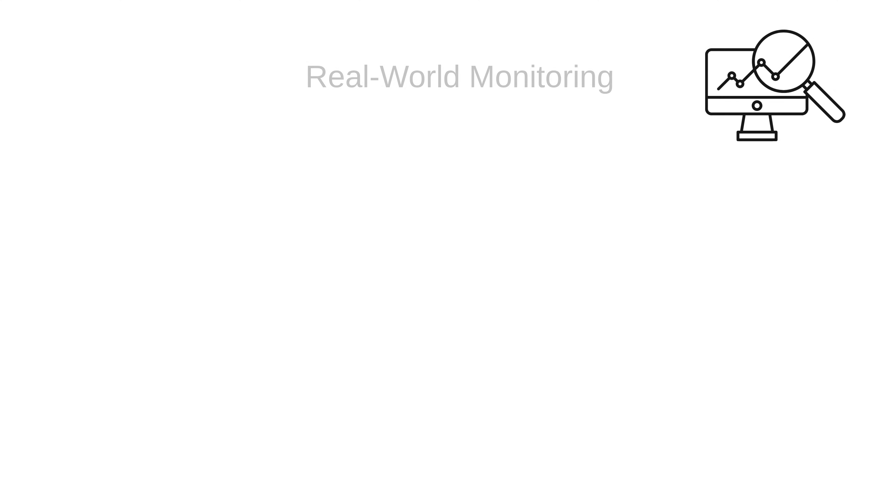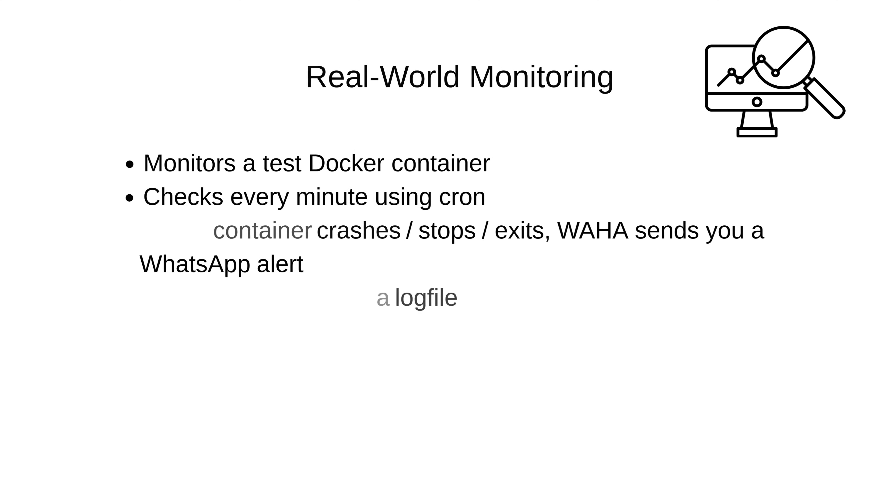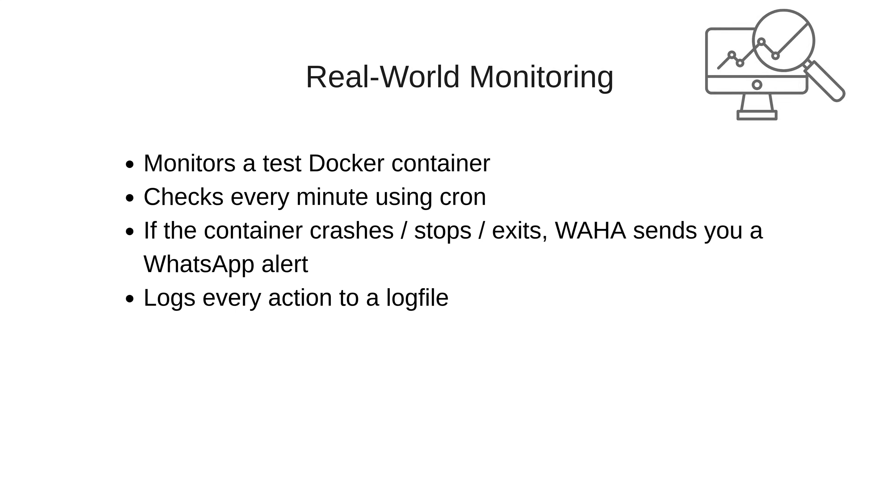Now, let's build a quick close to real world monitoring script that monitors a test Docker container, checks every minute using cron. If the container crashes, stops or exits, Waha sends you a WhatsApp alert, and this will log every action to a log file.